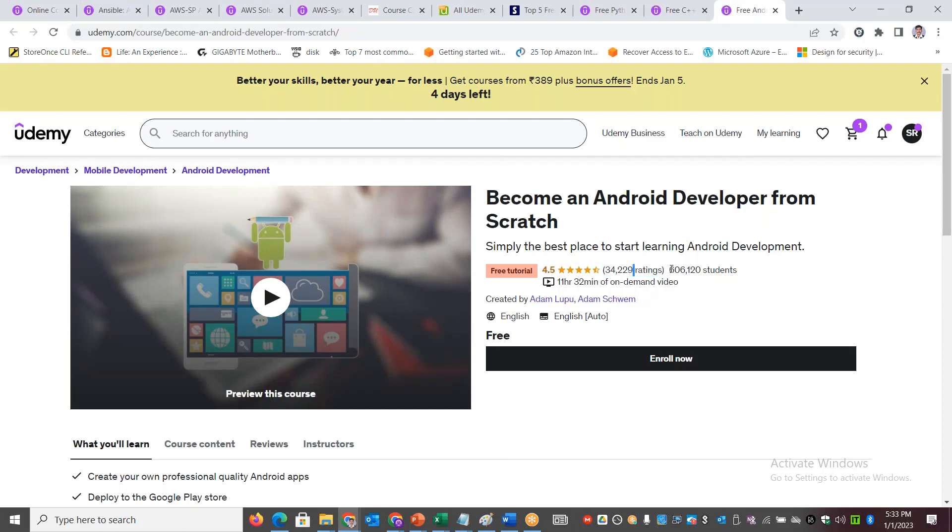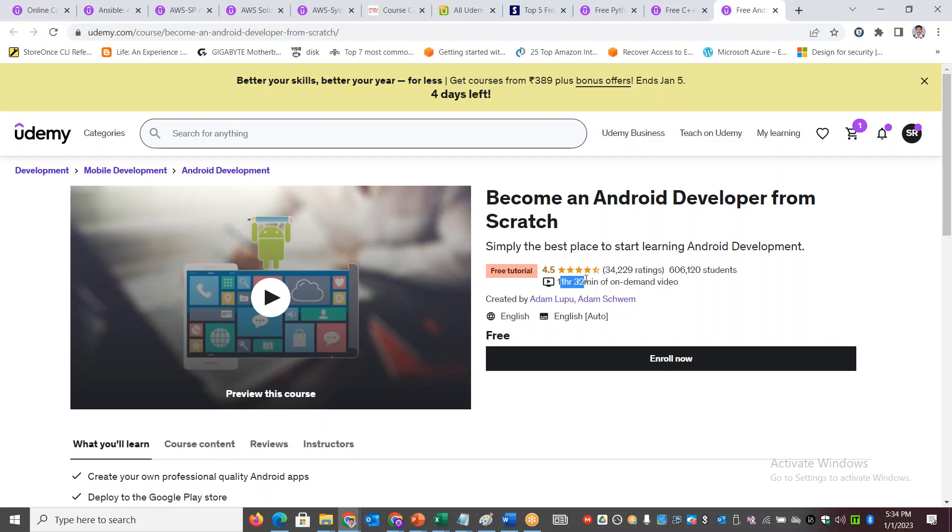All these courses are very good ones. For example, if you look here, it has got these many students and these many people have given very good ratings. It has got a good rating with 11 hours worth of content - close to 11.5 hours here.